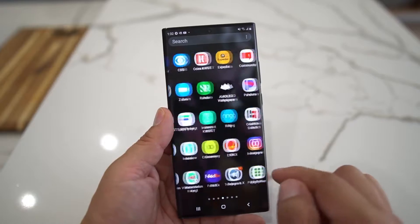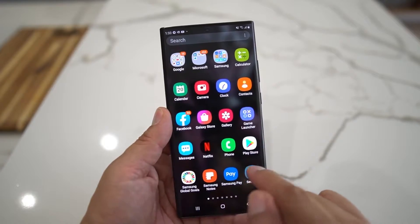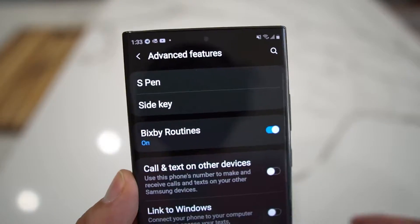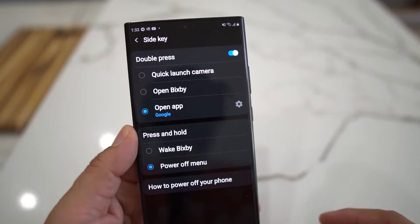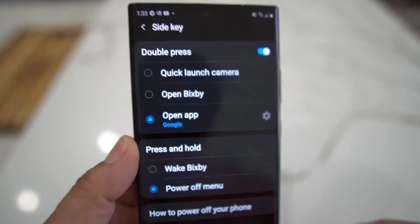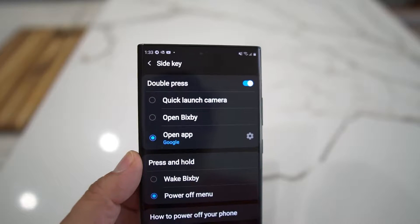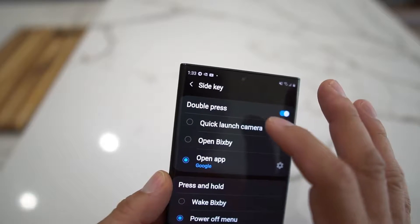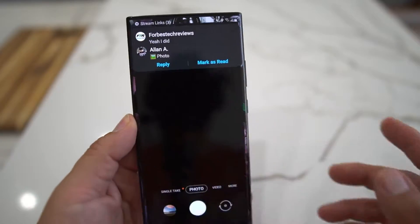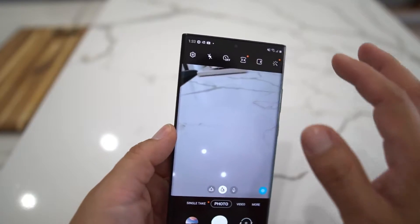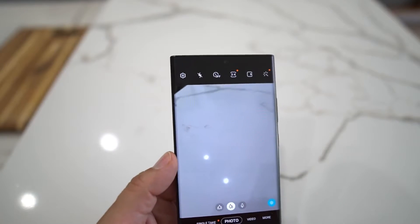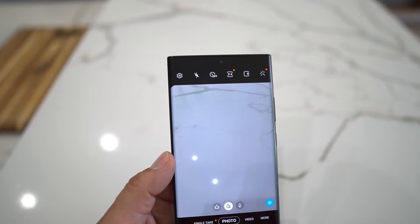If you go to Settings, Advanced Features, then Side Key, you can see how I have it set to Google. You can also set it to Facebook, Instagram, Twitter, and probably most apps. If you go to Quick Launch Camera and double click — boom — there goes my camera. You're good to go.